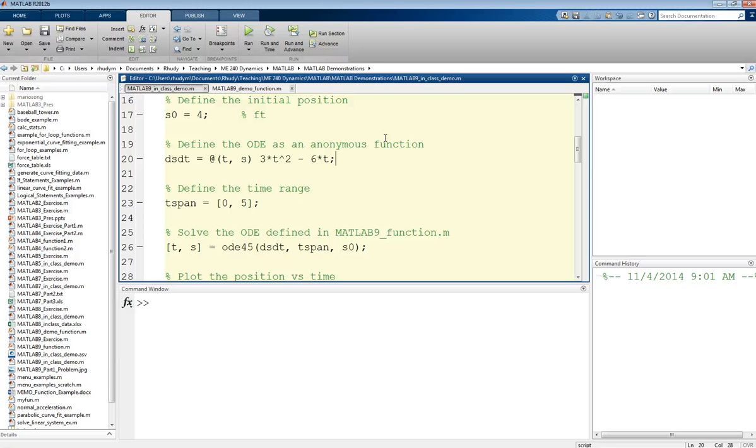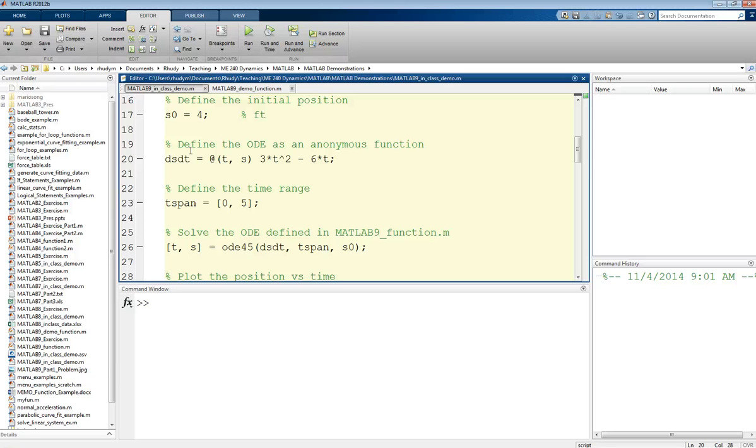To define our ODE, we give the function a name. I like to use dsdt here just to really remind us exactly what this equation is going to give us. So this is defining that velocity equation.